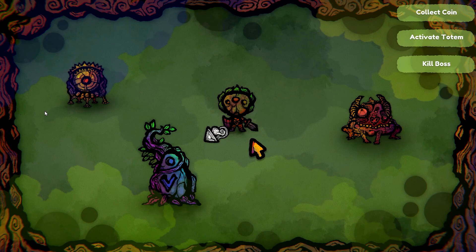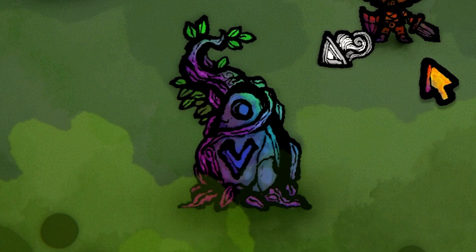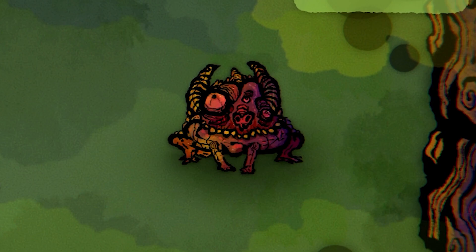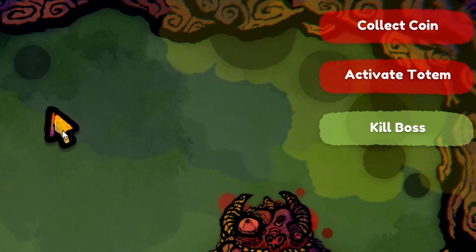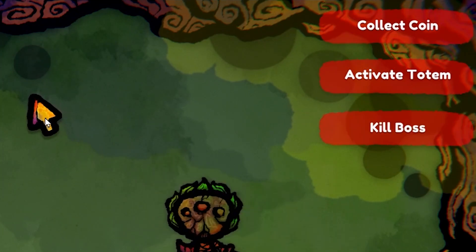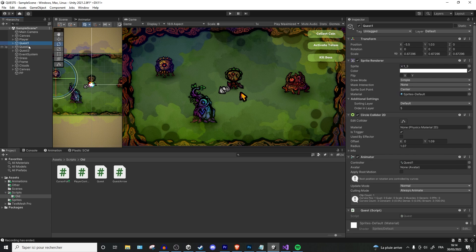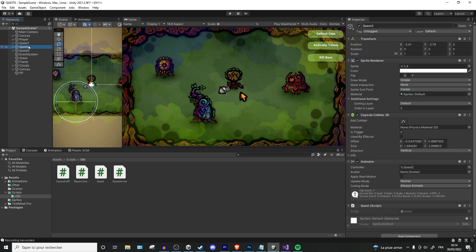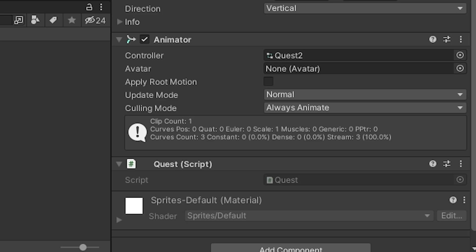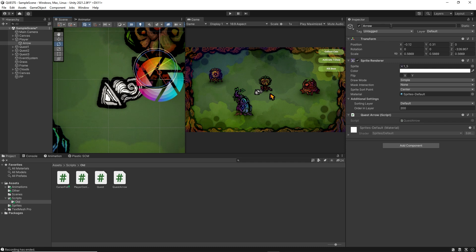We have our three different quests, so this coin that we need to pick up, this totem that we need to activate, and this creature that we need to defeat. For the sake of simplicity, the quests will be completed as soon as our player collides with these objects. They'll have a completely empty C-sharp script attached to them called Quest, that we will fill in just a moment. Then we have got this arrow that is parented to our player, and that has an empty C-sharp script called Quest Arrow on it.